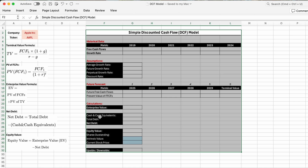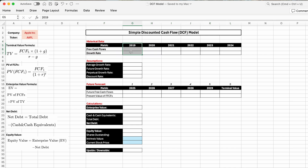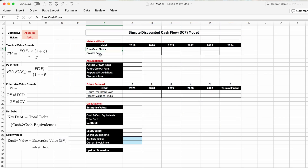The first table we'll need to fill out is the historical data table, divided into six years: 2019, 2020, 2021, 2022, 2023, and 2024. We'll need to fill out two metrics: the free cash flows and the growth rate. Free cash flow is the cash a company generates after accounting for its operating expenses and capital expenditures — basically the cash left after paying expenses. The free cash flow metric represents money available to investors and is a key input in the DCF analysis.